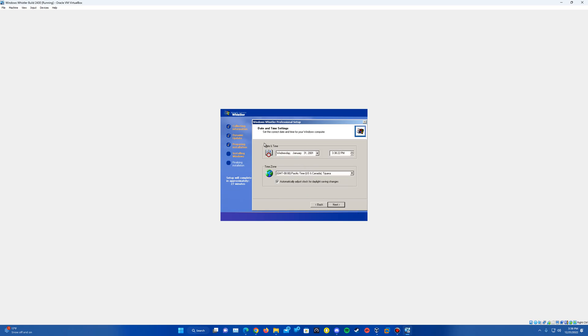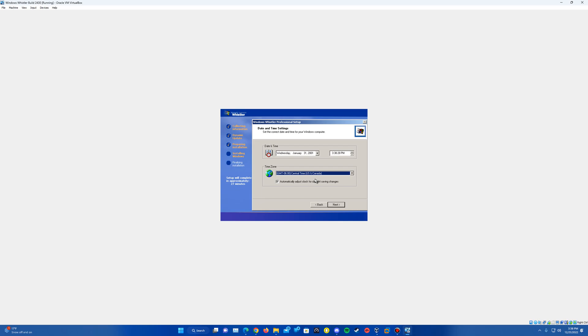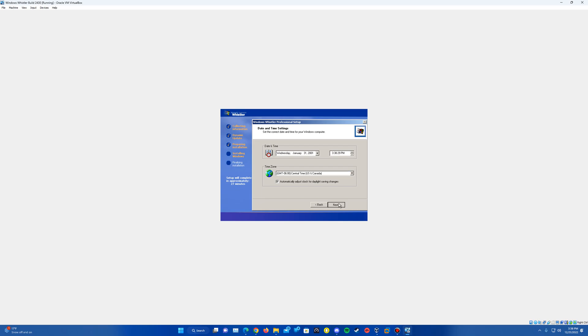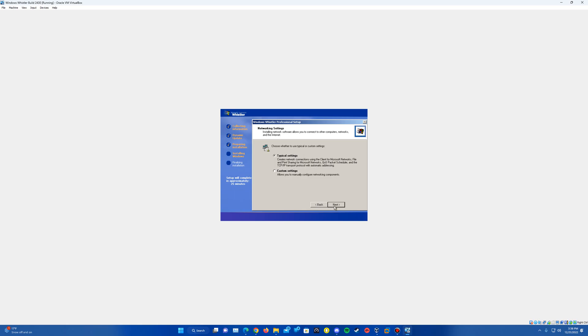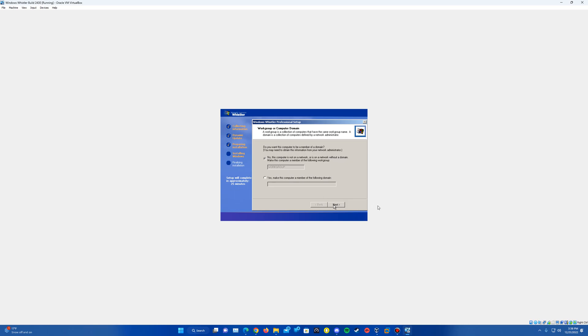It's going to ask for the date and time again here. Confirming it still says January 31st, 2001. That's certainly what we're looking for. You can change the time zone if you want. And then you can hit next. It'll do that little installing networking with the network settings tab here. Want to do the typical settings. And then want to leave it as is with no and then having workgroup in the blank, just like that.